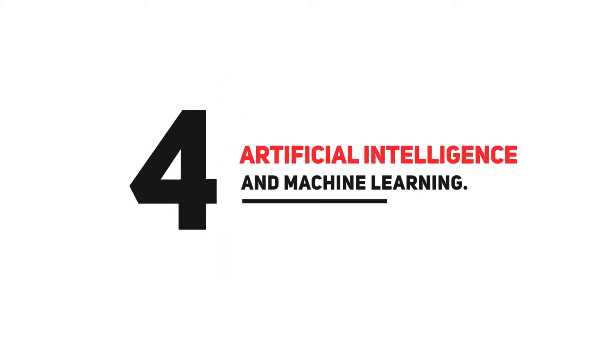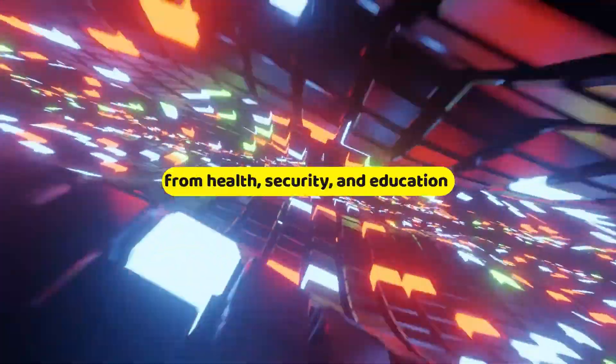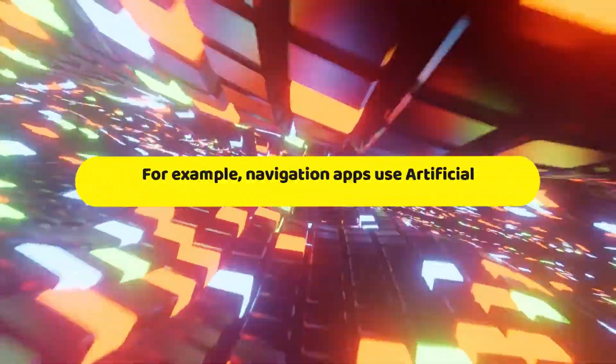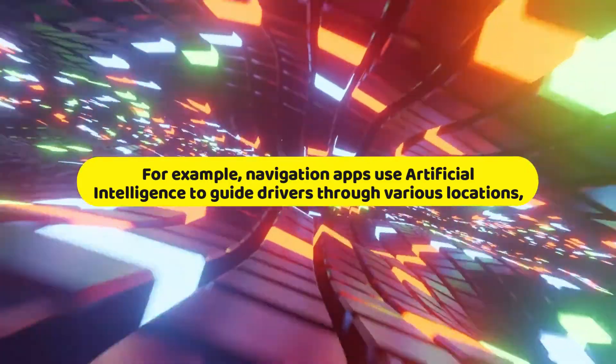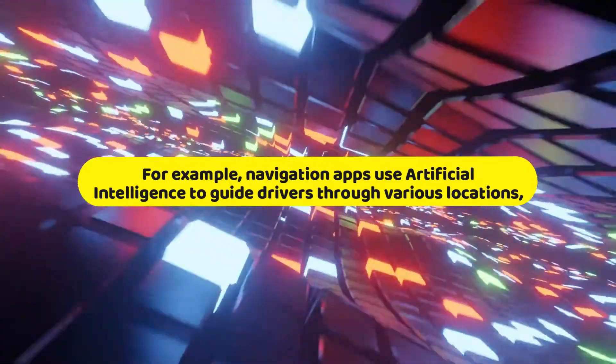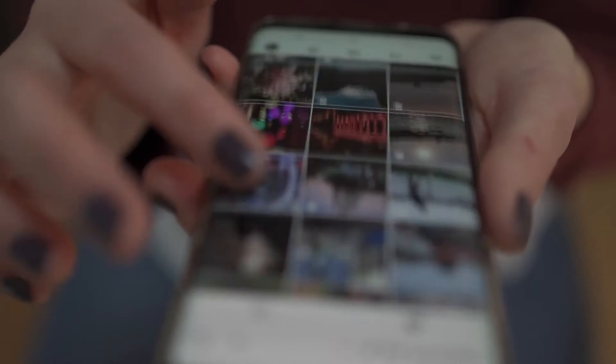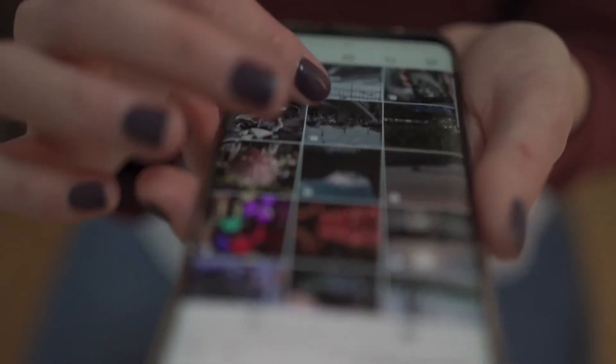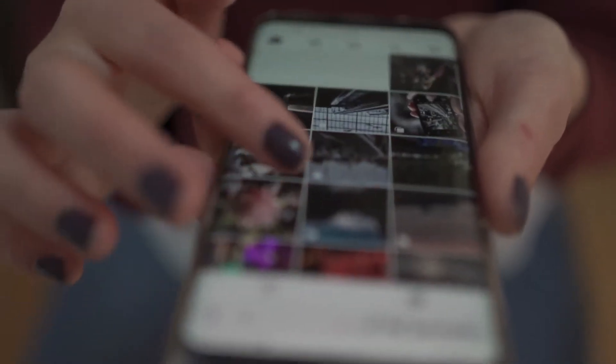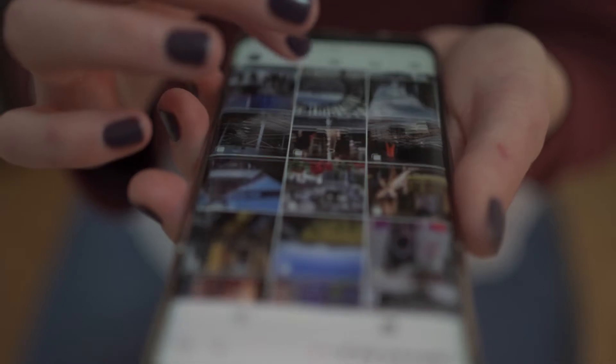Number 4: Artificial Intelligence and Machine Learning. Artificial intelligence is one of the most consistently evolving technologies in the world. Its widespread use symbolizes its potential to provide solutions in multiple industries, from health, security, and education to logistics and information technology. For example, navigation apps use artificial intelligence to guide drivers through various locations, while machine learning technology ranks online search results and predicts what a user is searching for by offering suggestions.